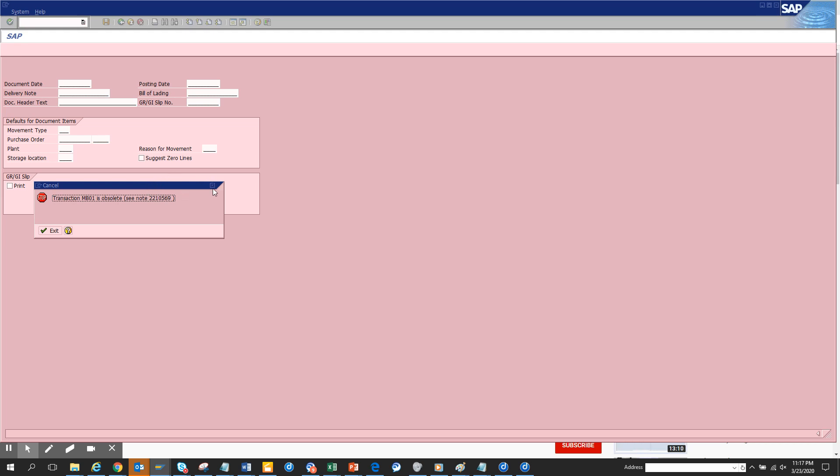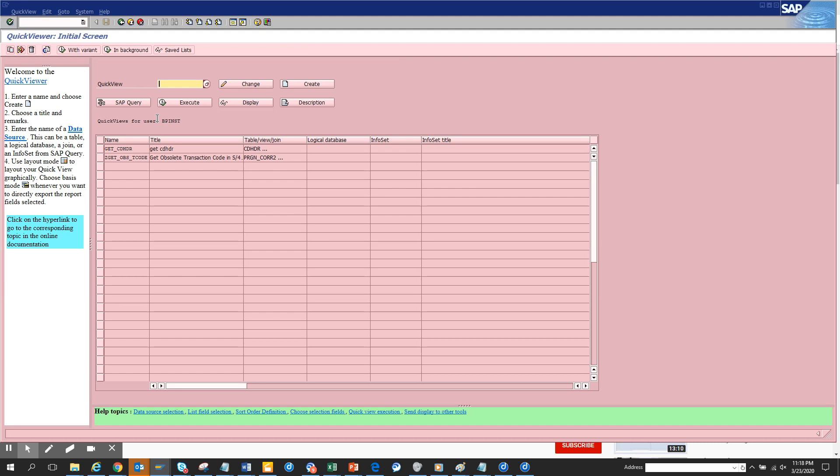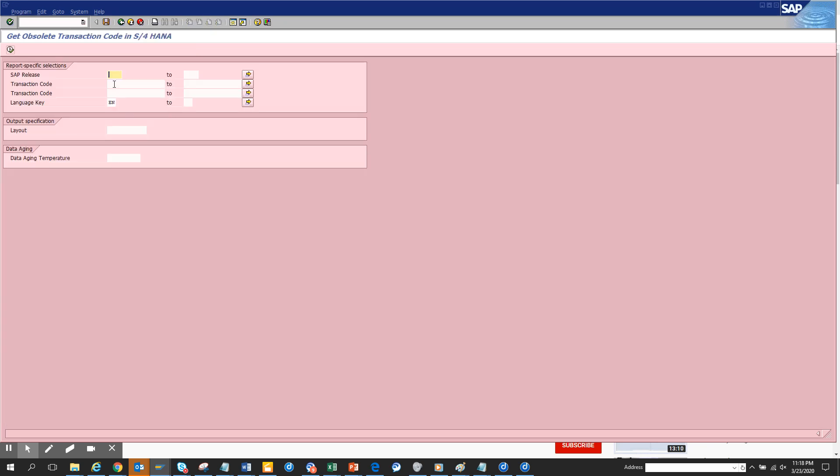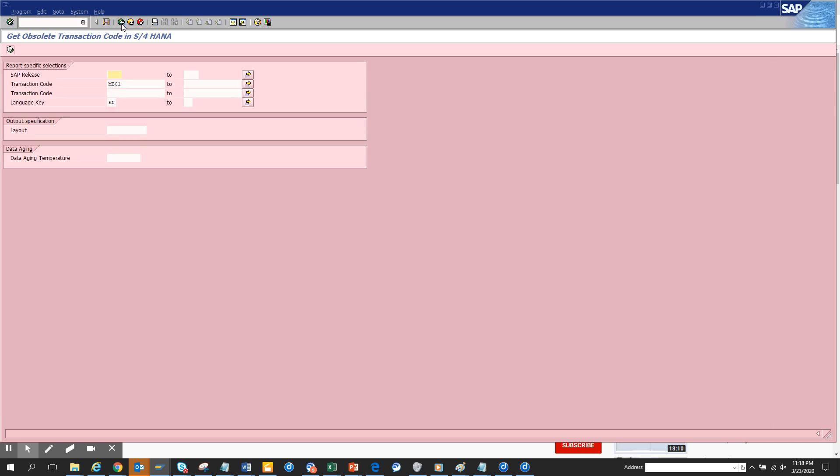So in this case what you have to do is you can go to this table which we know, or you can check the web query we created. From here you can just execute, and here you will give MB01 and execute. It's replaced by MIGO. This is a very important transaction that is dropped.